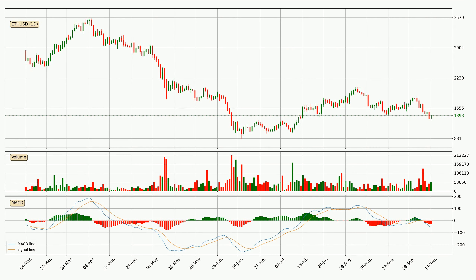Generally, the bigger timeframes have a bigger impact on the price, so please keep that in mind when different timeframes are showing contrasting indicators. Also, the shorter timeframes are only representative for short-term trading.